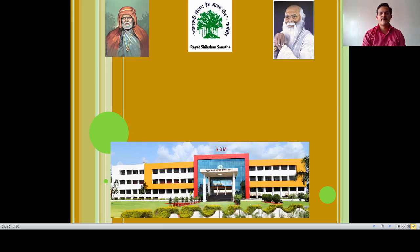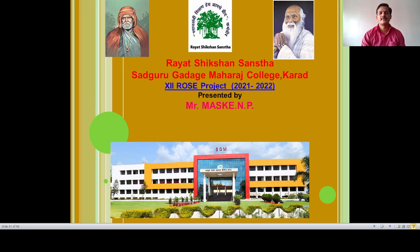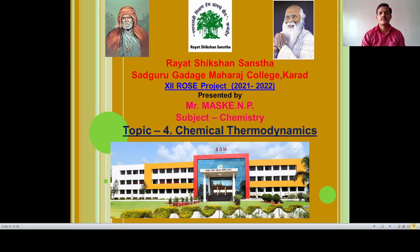Hello students, welcome back again in this ROSE project. ROSE project is conducted by Rehashikshan Sundar's Sadhguru Garge Maharaj College Karat. Myself Mr. Umas KNP, I am here to teach you subject chemistry. My topic is topic number 4, that is chemical thermodynamics.